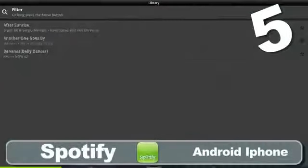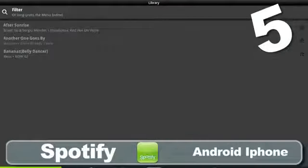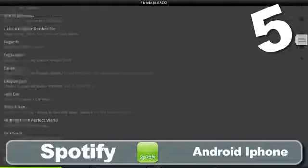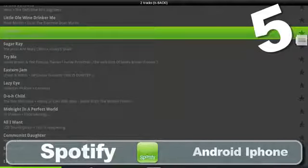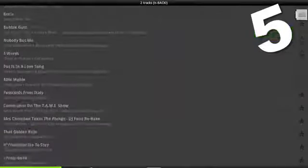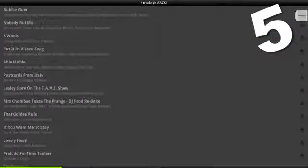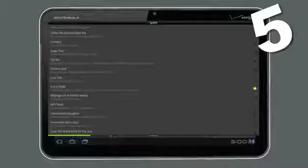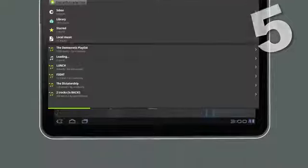Wish you could carry your carefully compiled Spotify music library around with you at all times? Well now you can with their mobile version of the music streaming service.